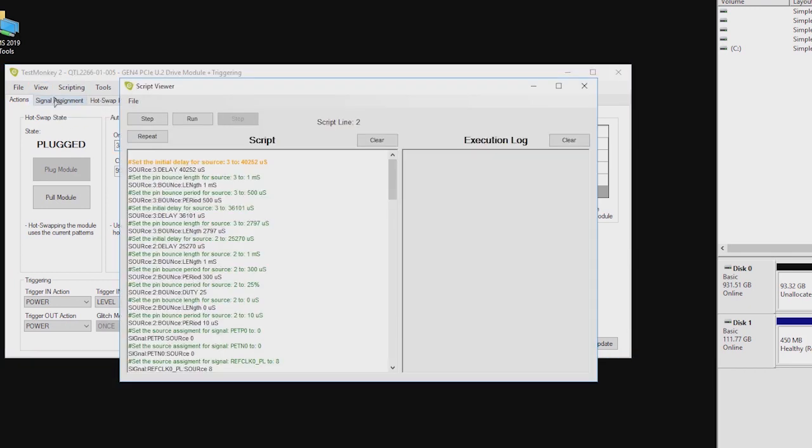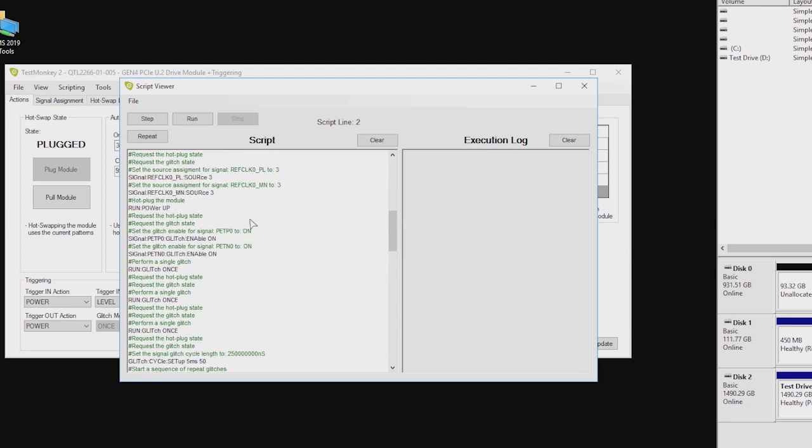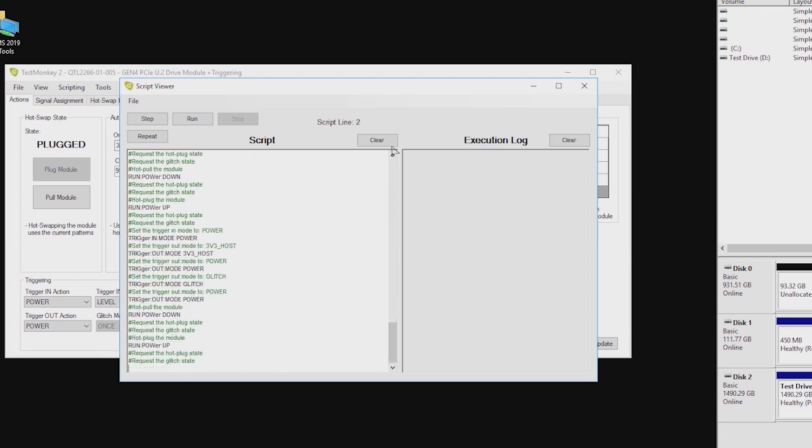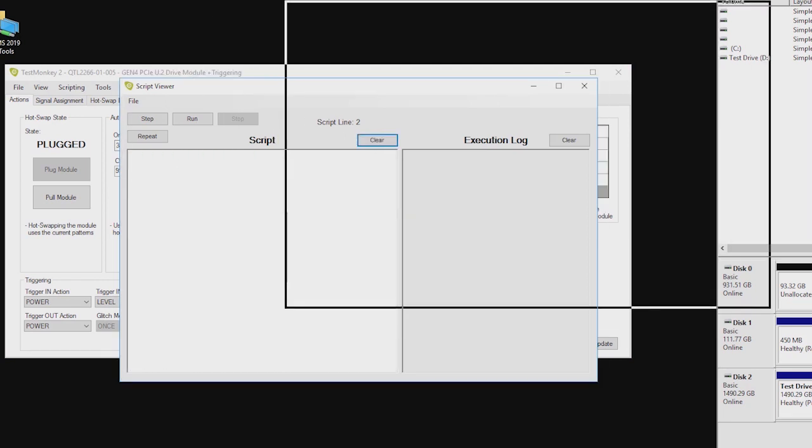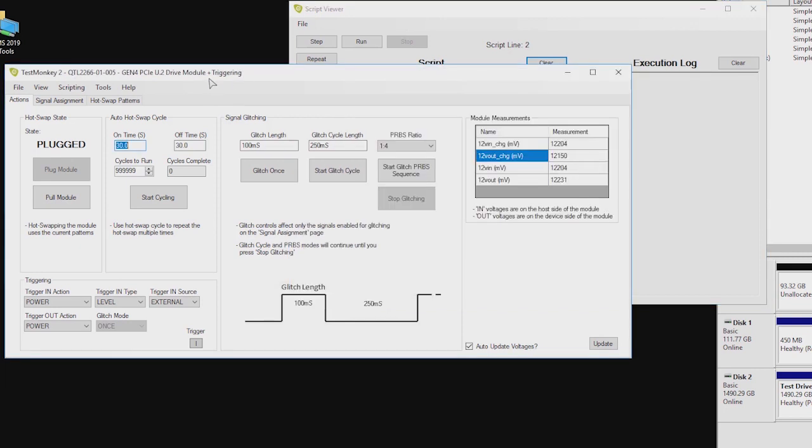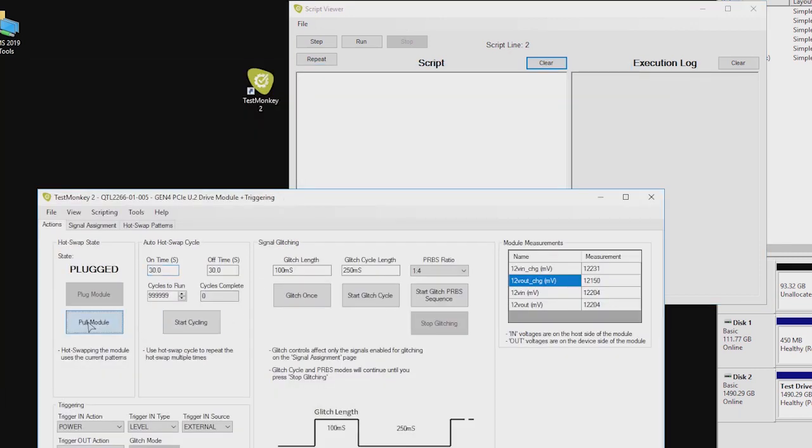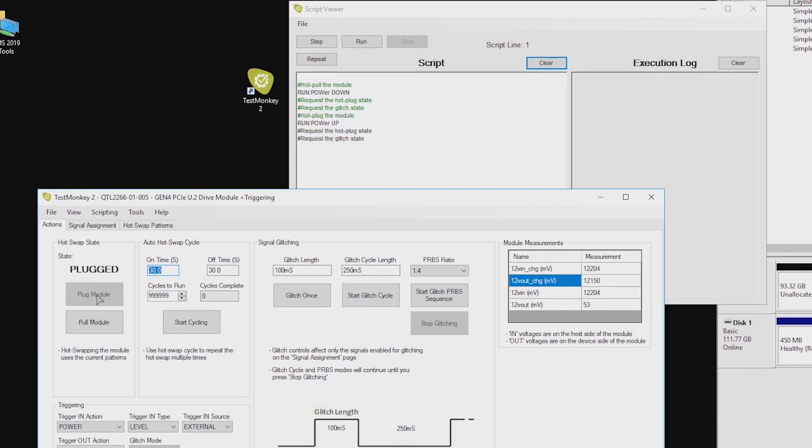TestMonkey is a great tool for evaluation, training and simple manual testing. But the real power of these modules is in automation. TestMonkey keeps a log of actions performed, so you can prototype your tests here and then easily copy over the commands to our Python API for automation later.